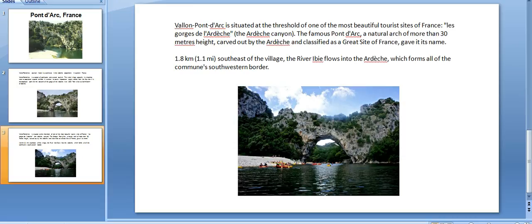the river Ibie flows into the Ardèche, which forms all of the commune's southern border.